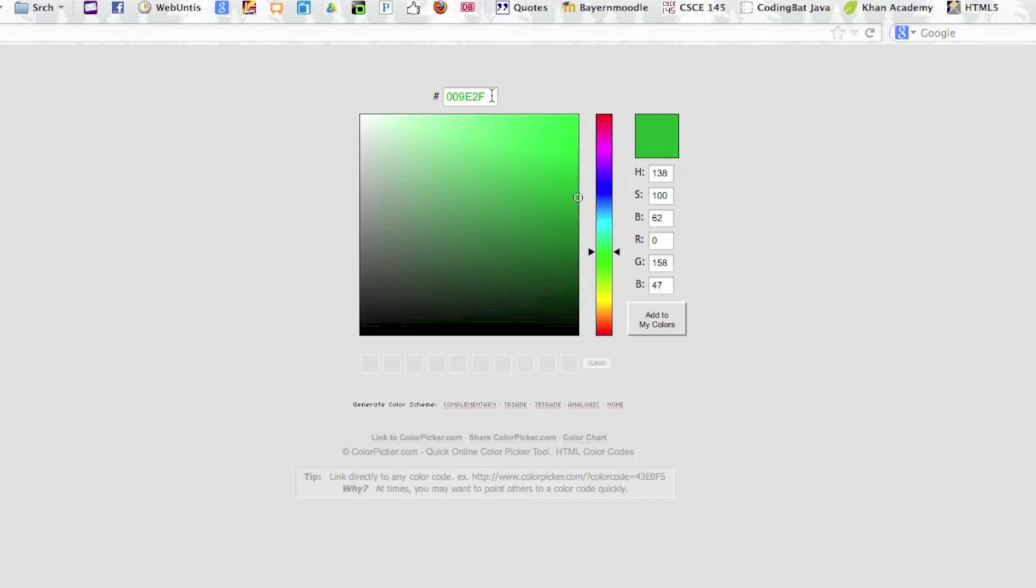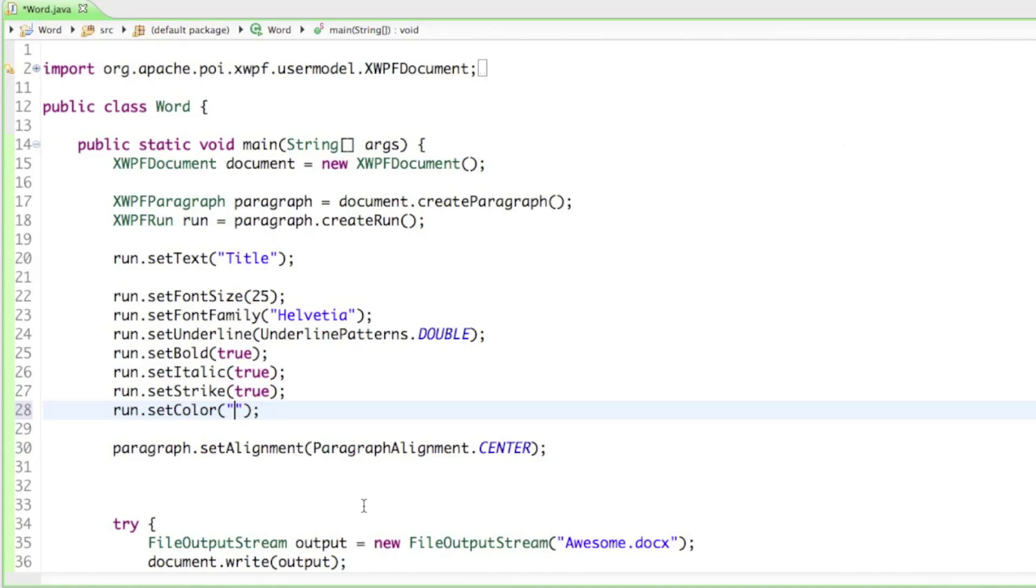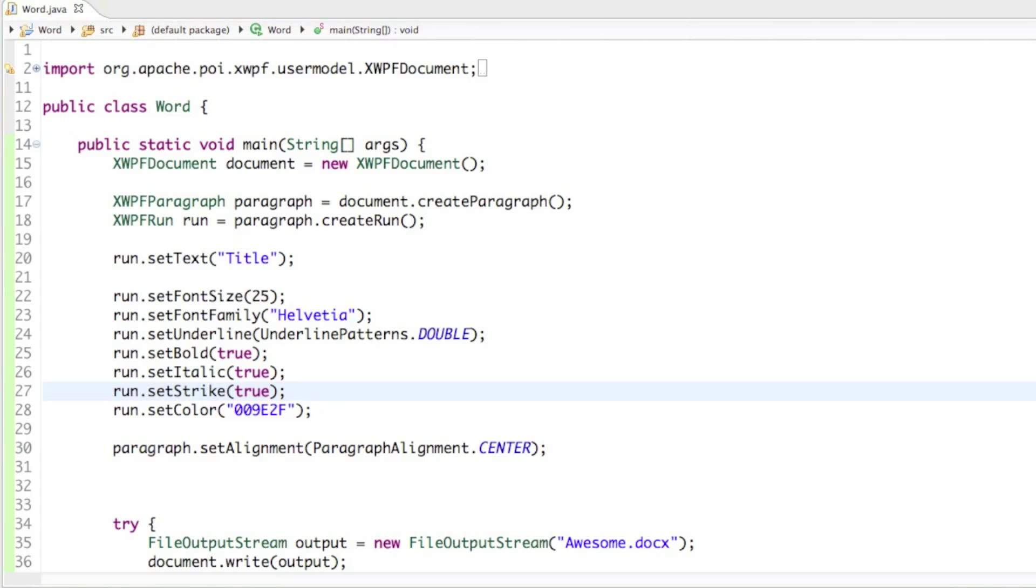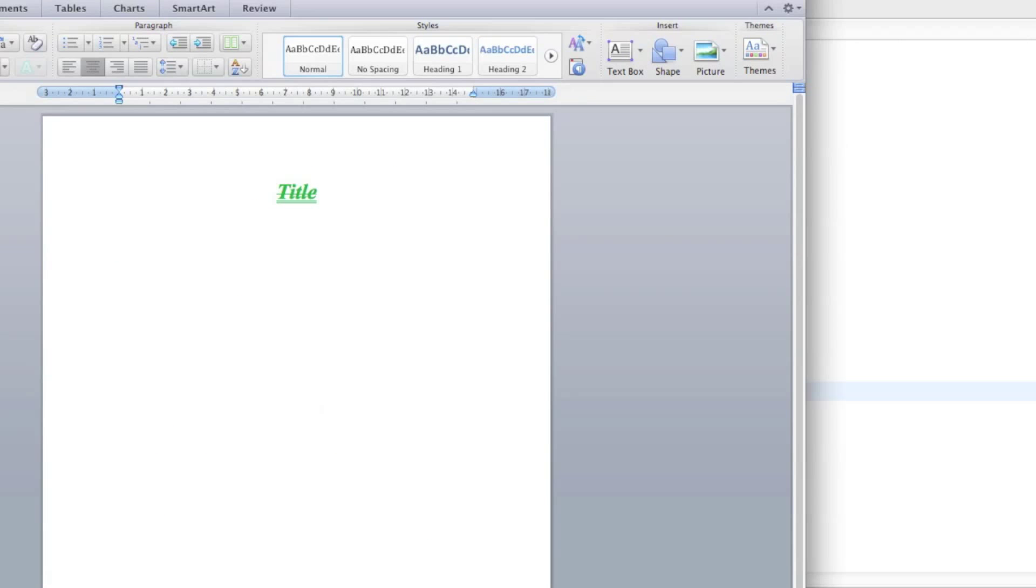Copy the color up here - it should be six different characters. Just copy that and paste it into the setColor method into the string. Then it's going to change the color based on what text you put in there. Let's open it up and you can see it changes the color of our text.